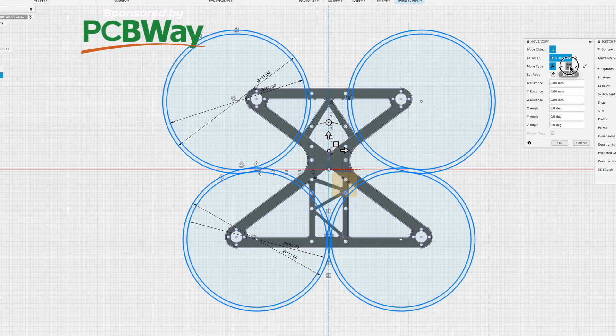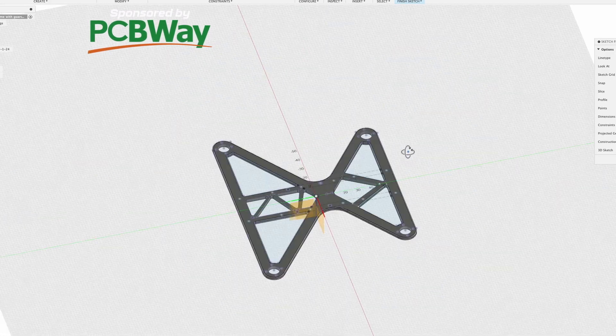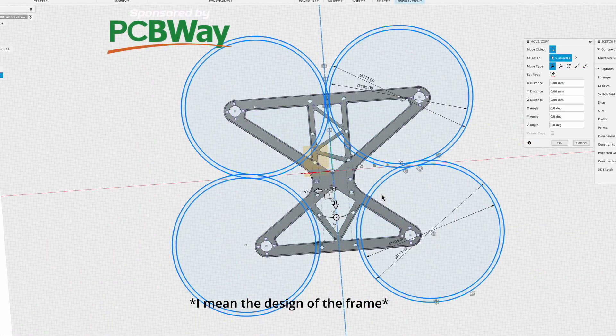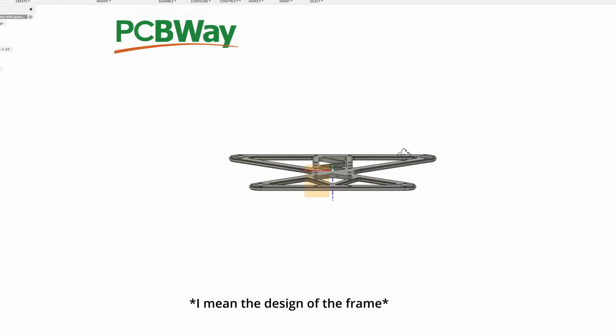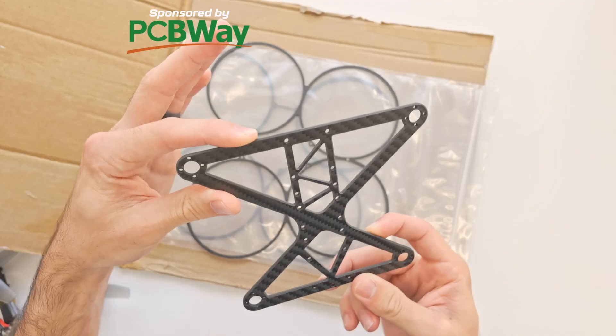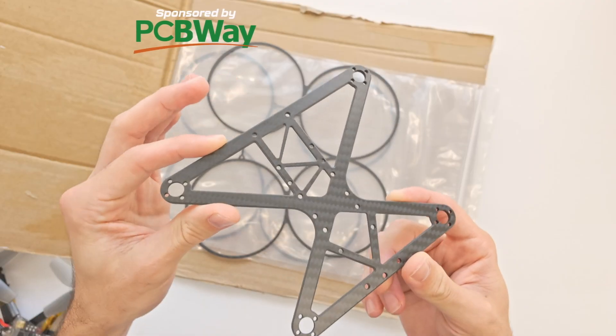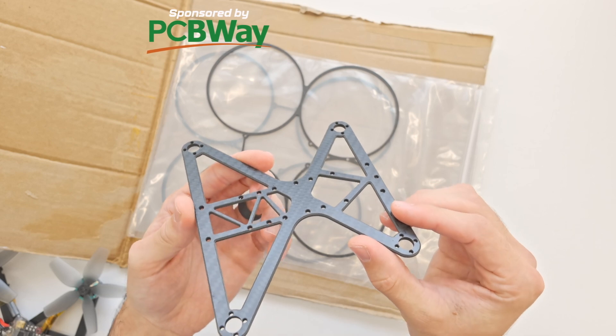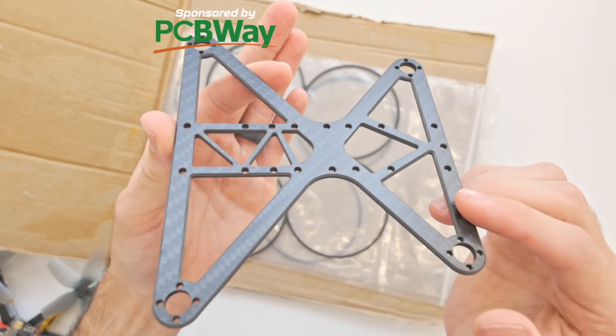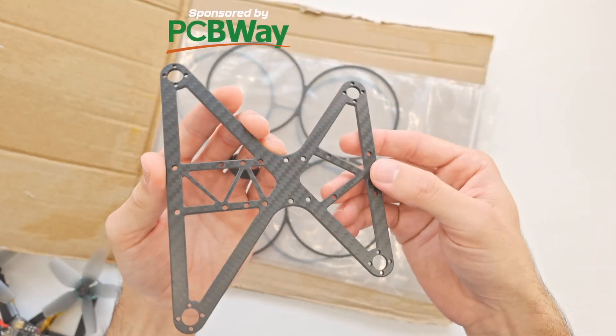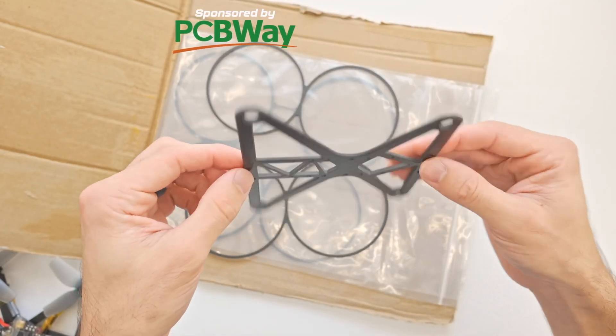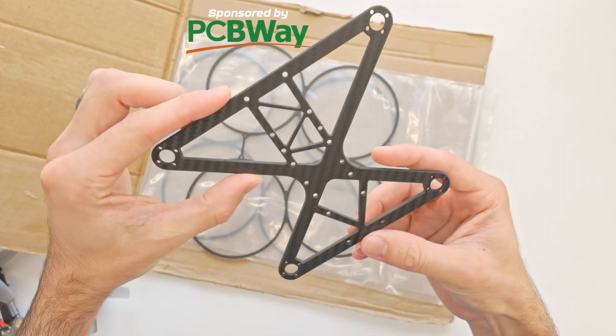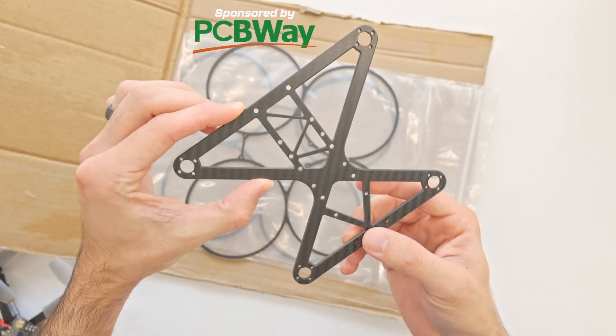I don't even know if this frame is any good, it might be total trash. Let me know in the comments below what you think of it or some improvements. It's super cool having it in carbon fiber. This is the first carbon fiber frame that I've ever had that I've designed.